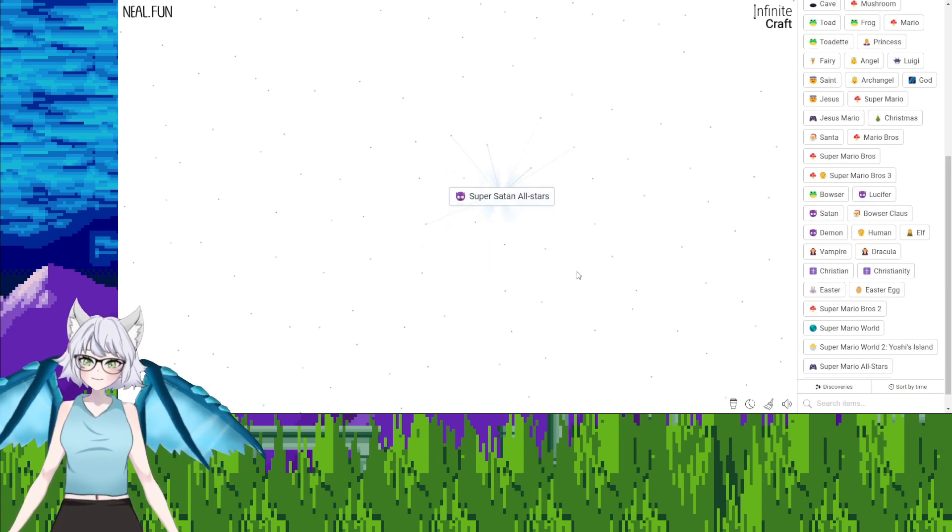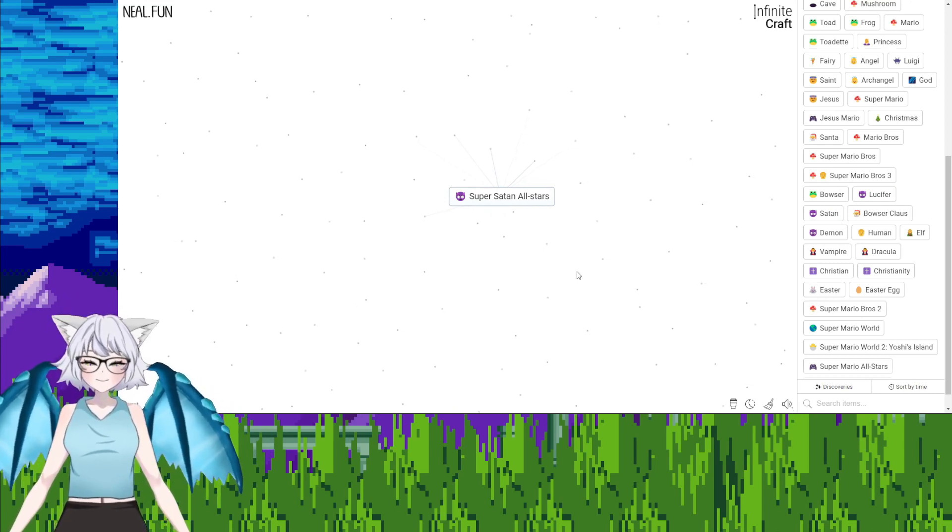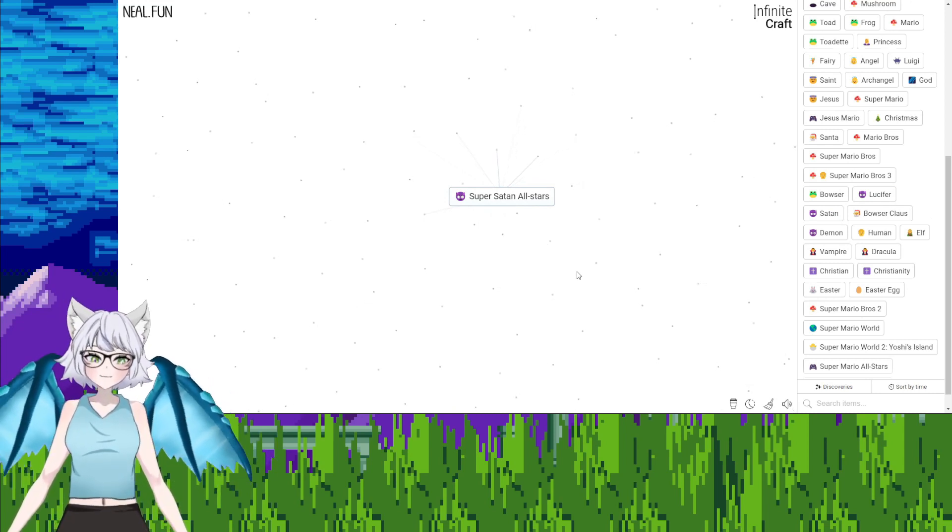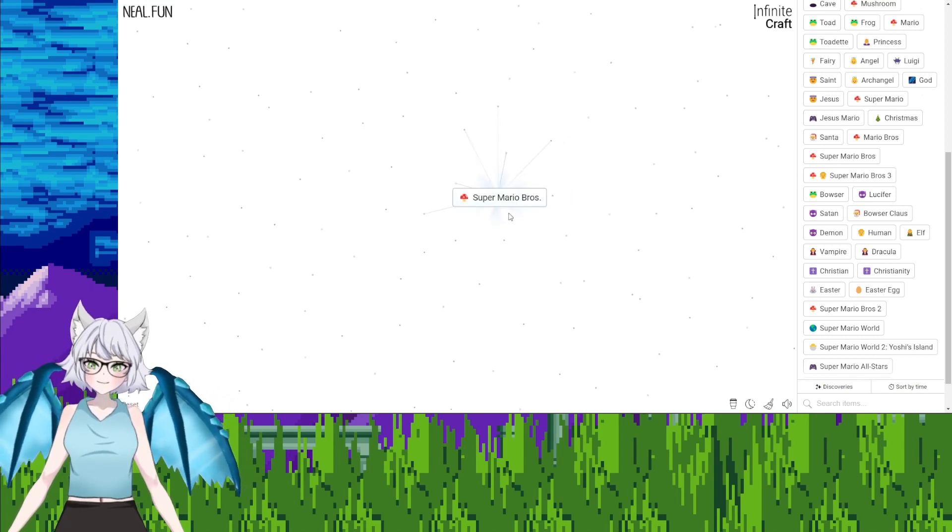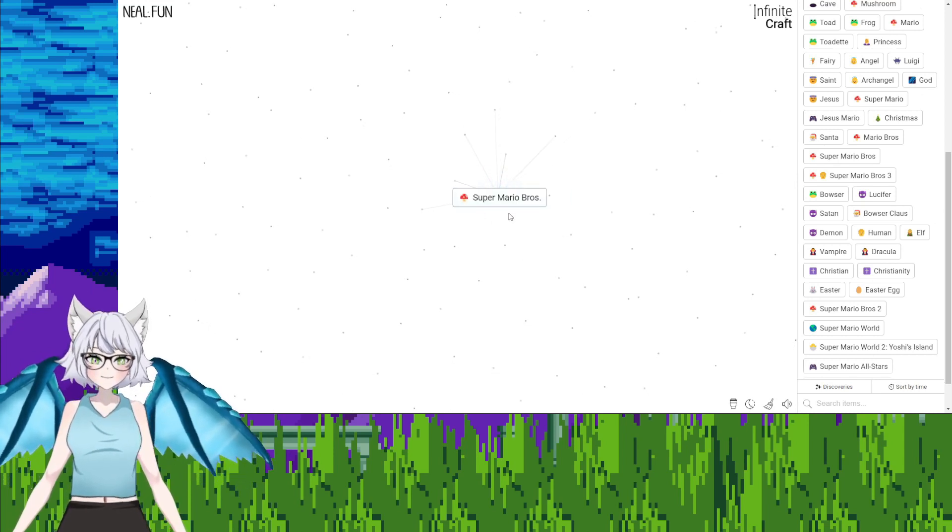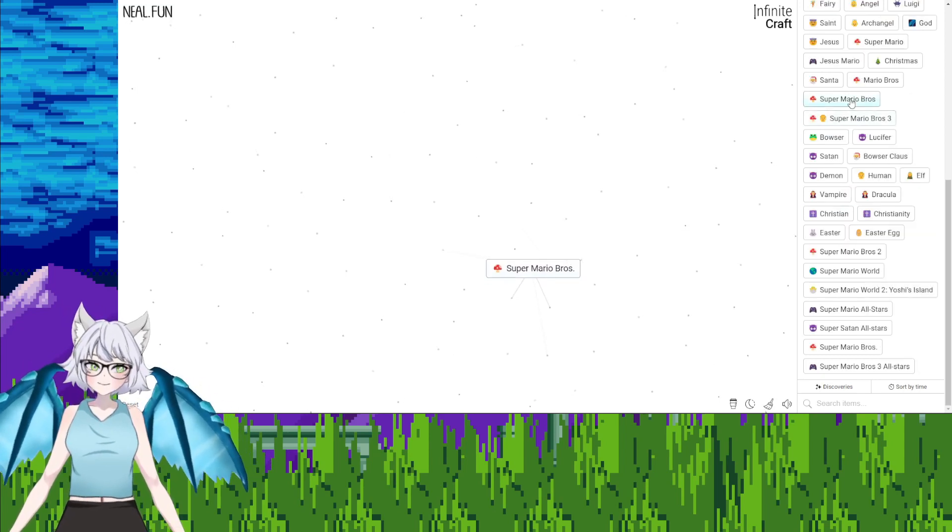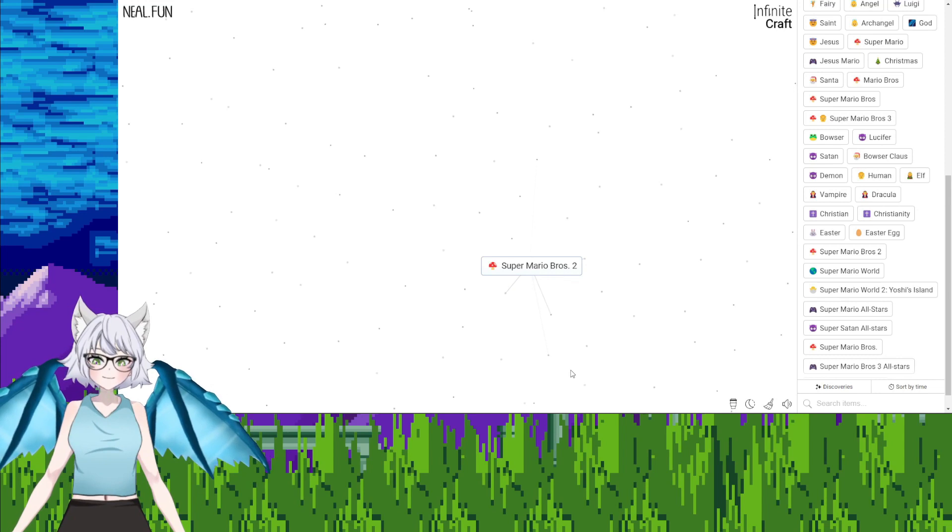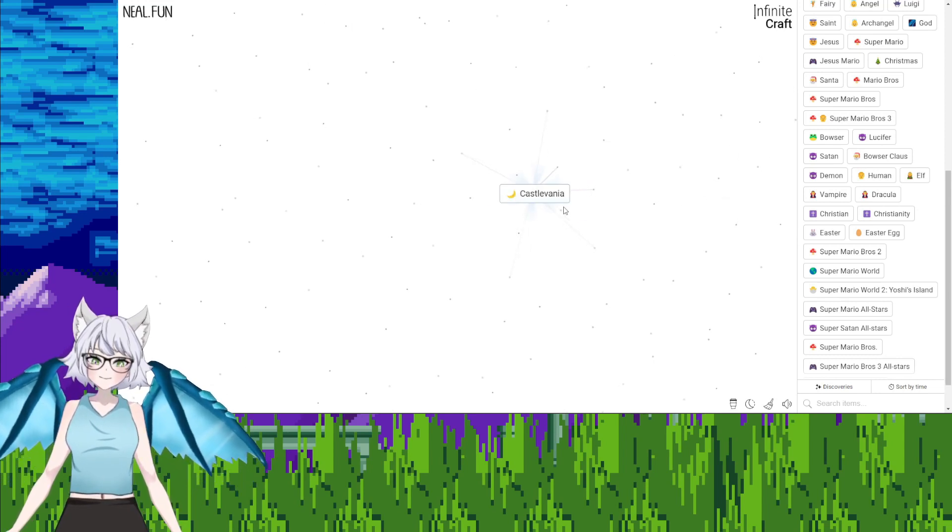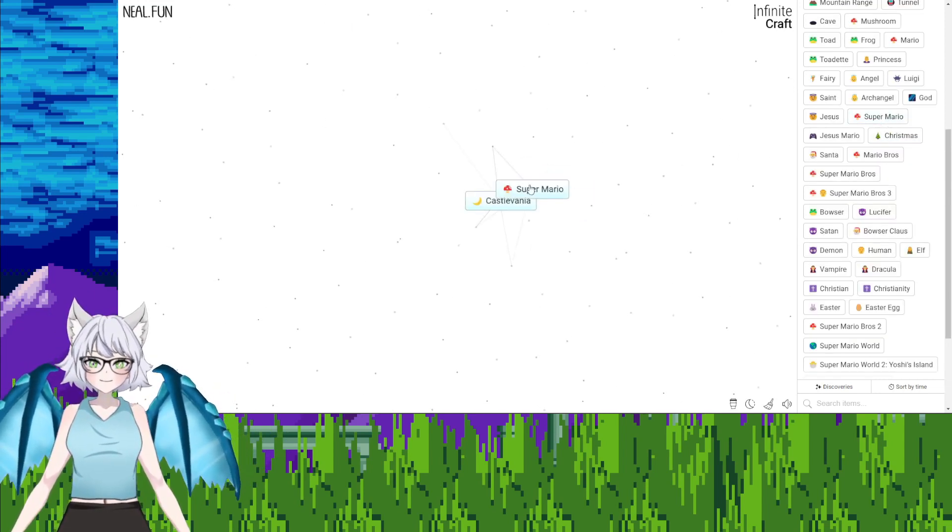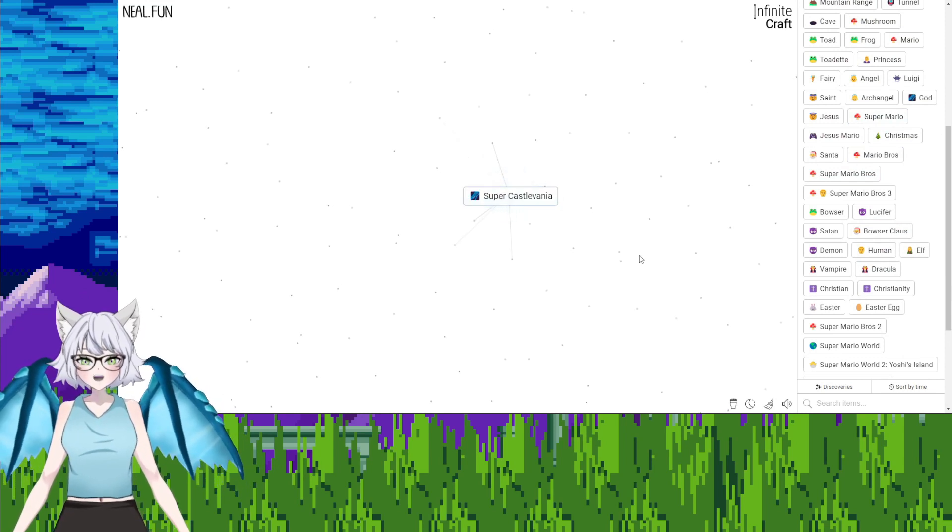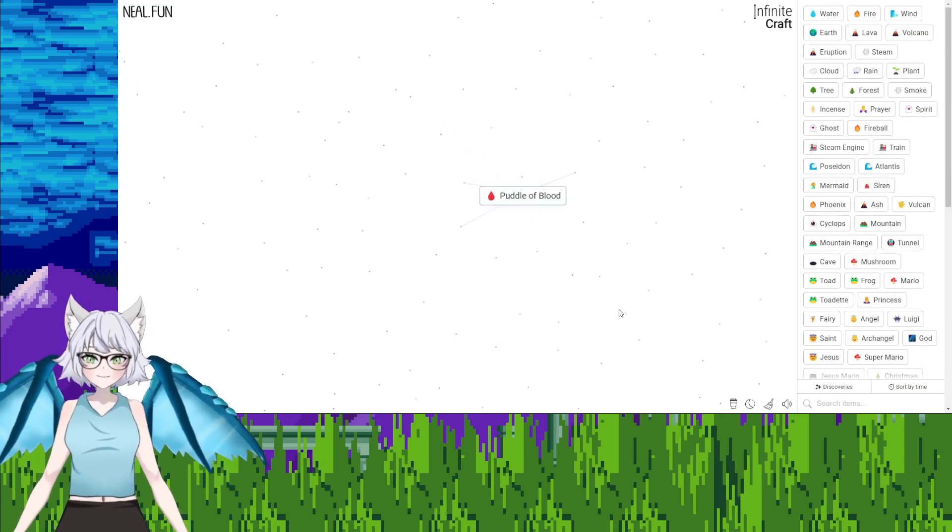Satan All-Stars, how has someone gotten that already? Mario Brothers, Super Mario Bros. How far, what if I combine these two? Super Mario Bros 2, Dracula. Castlevania. Castlevania, Super Mario, Super Castlevania. Oh, it's puddle of blood. Jesus.